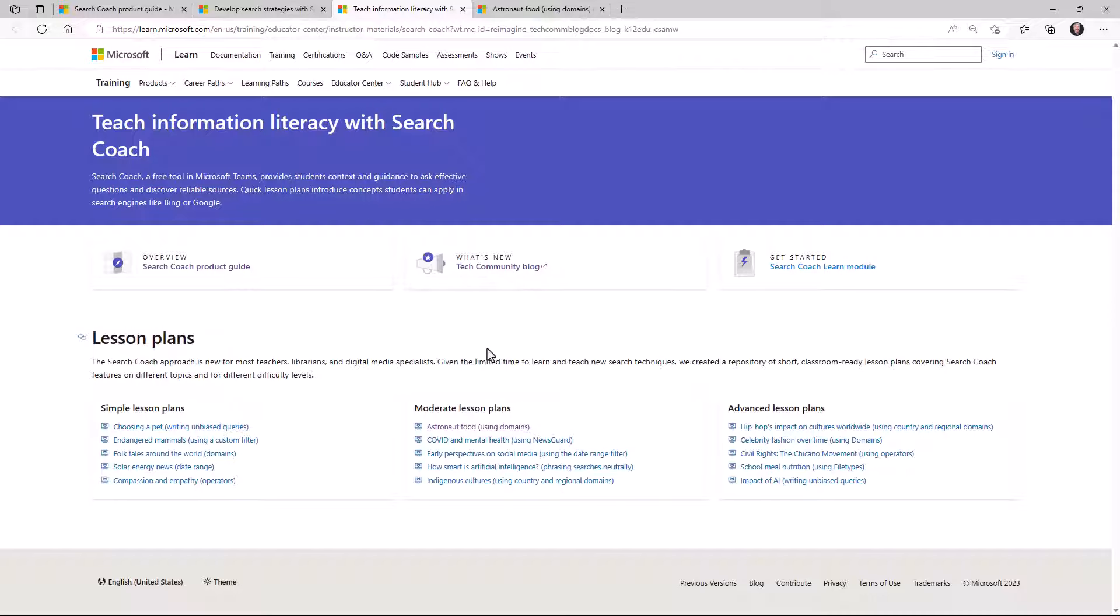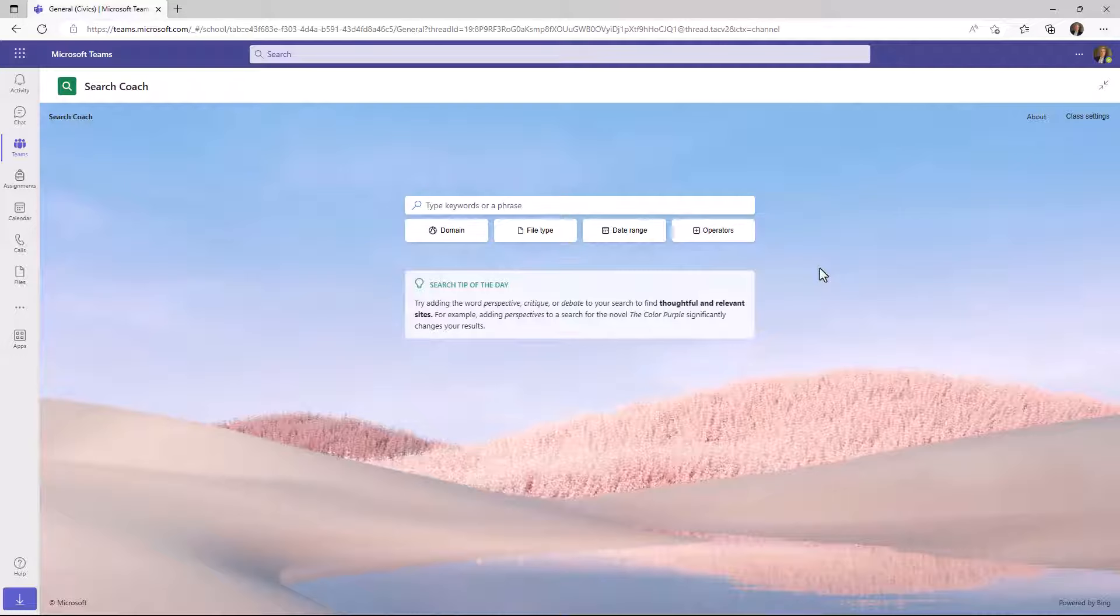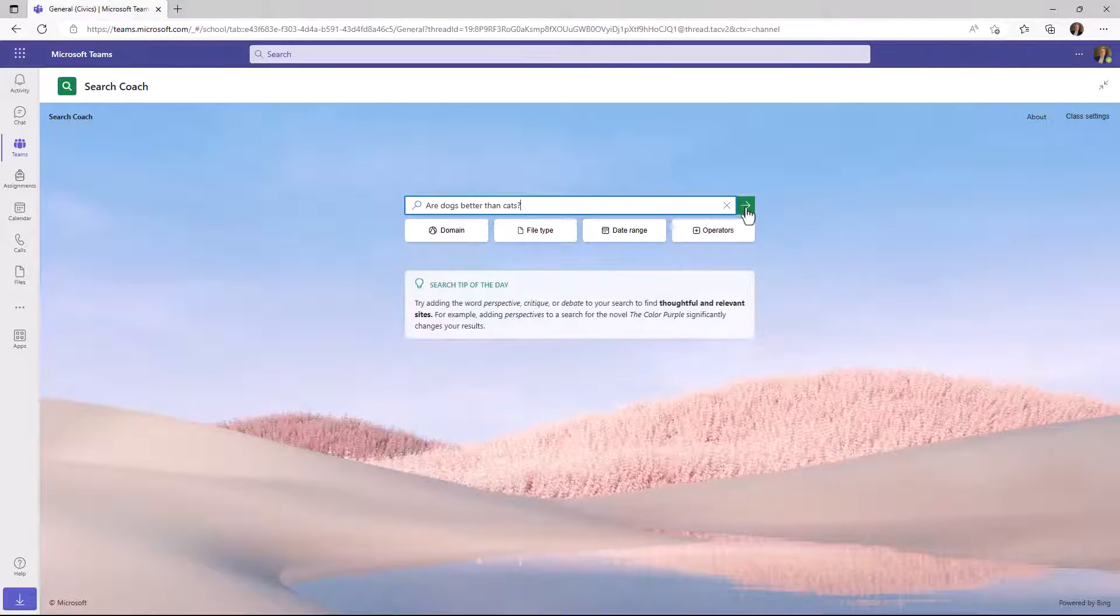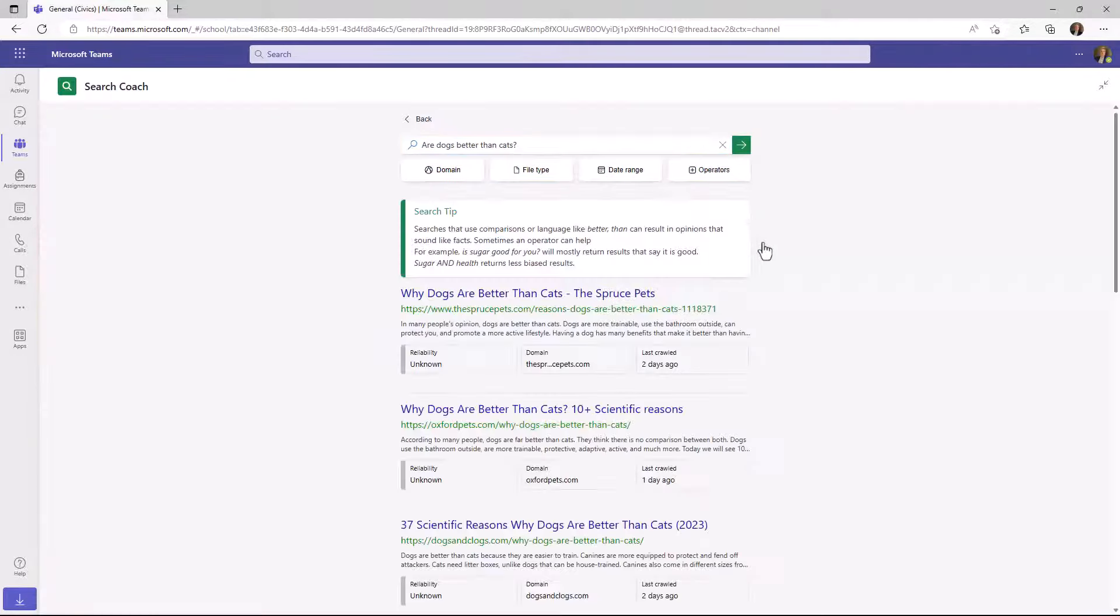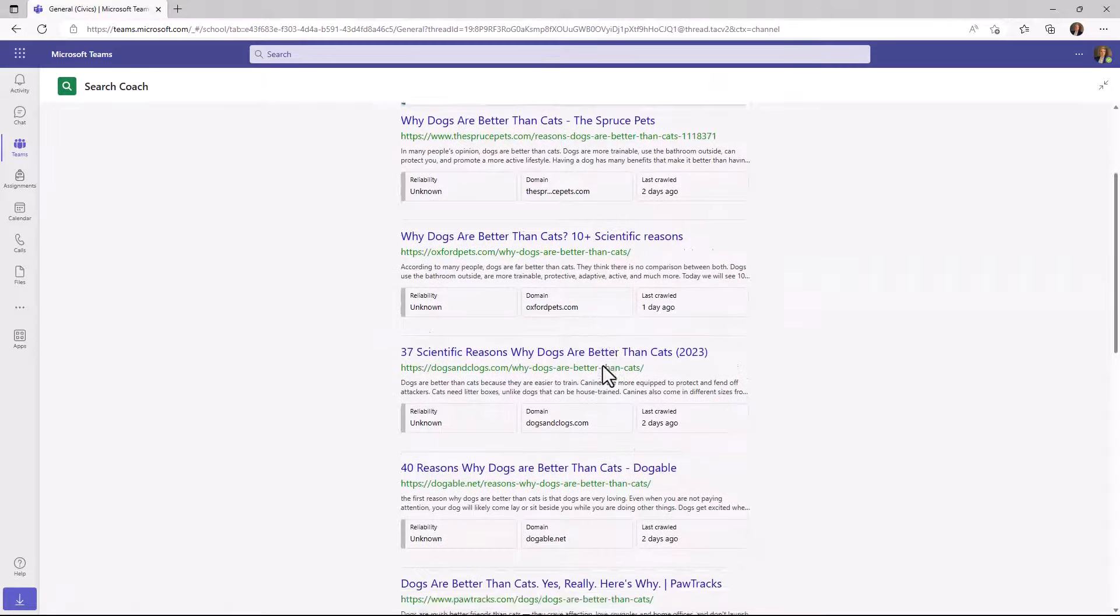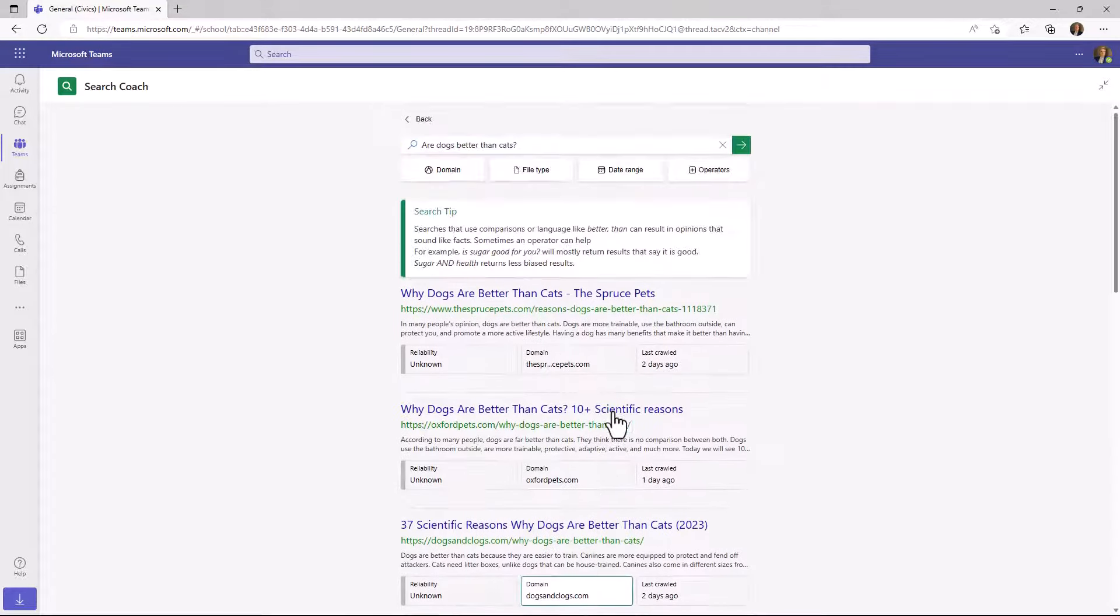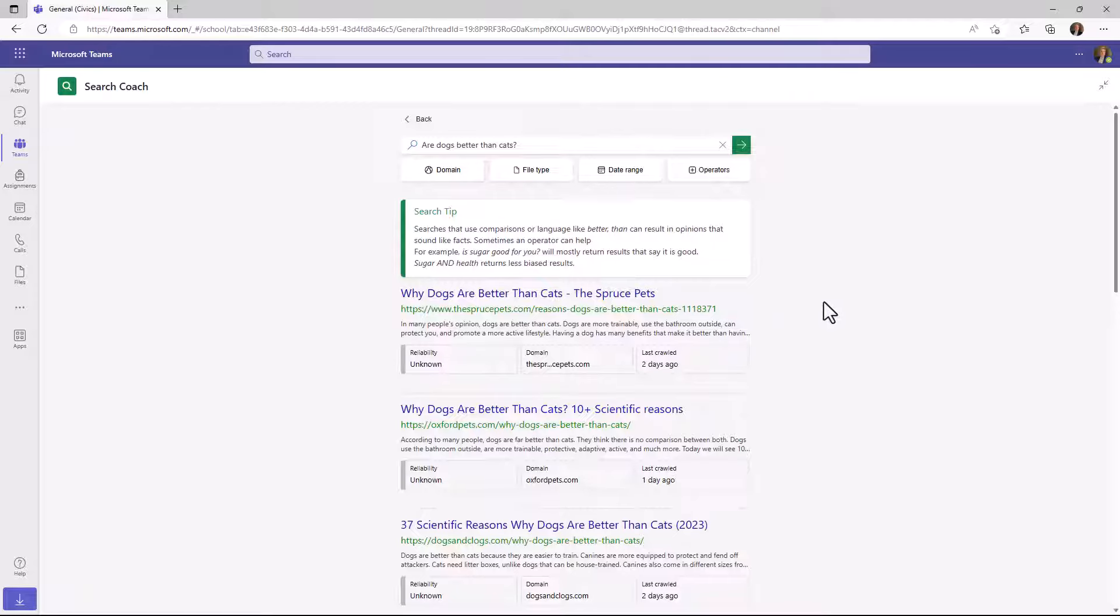We also are working with other partners to have lesson plans that are not developed by Microsoft, but top information literacy experts. So watch out for those as well. Okay, let's switch back to Search Coach and go into the demo. Let's start with a simple query. I'll paste in the old, are dogs better than cats? Let's hit go. What happens is search engines are going to give you all the links that say why dogs are better than cats. And many people don't know the way you enter the query can bias it.